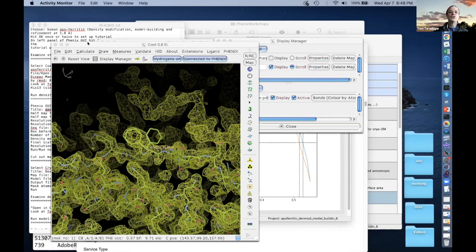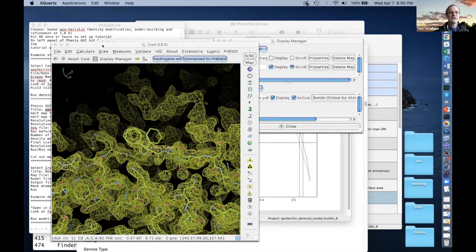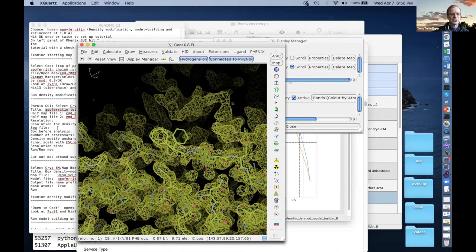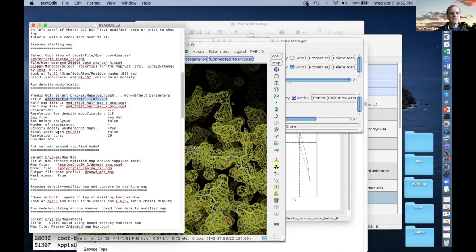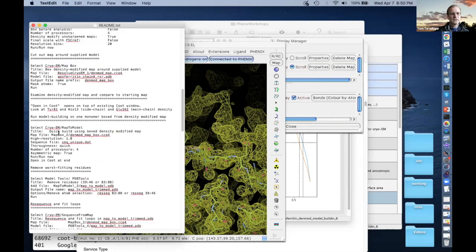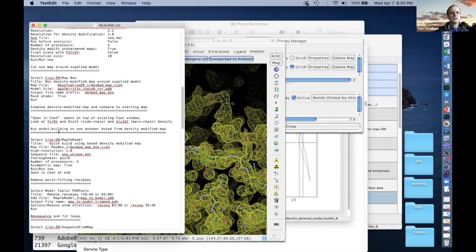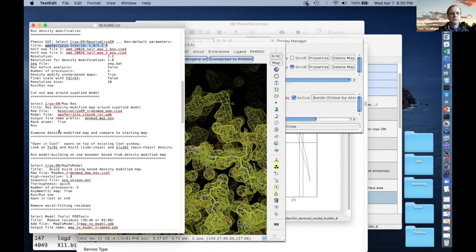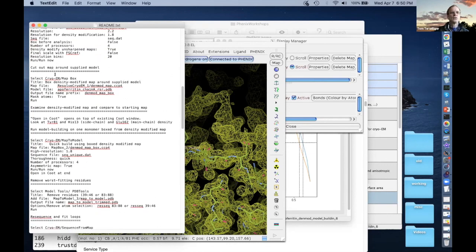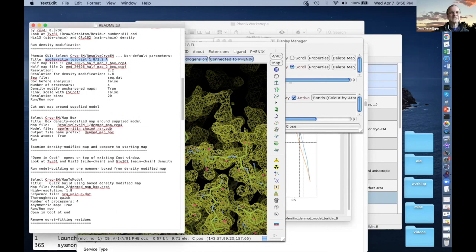We're going to do a new tutorial — actually, we're going to use pretty much the same information from this tutorial, because this one was already density modification model building. So we don't need to make a new one. We're going to scroll down a little bit farther. We did density modification and looked at the map.